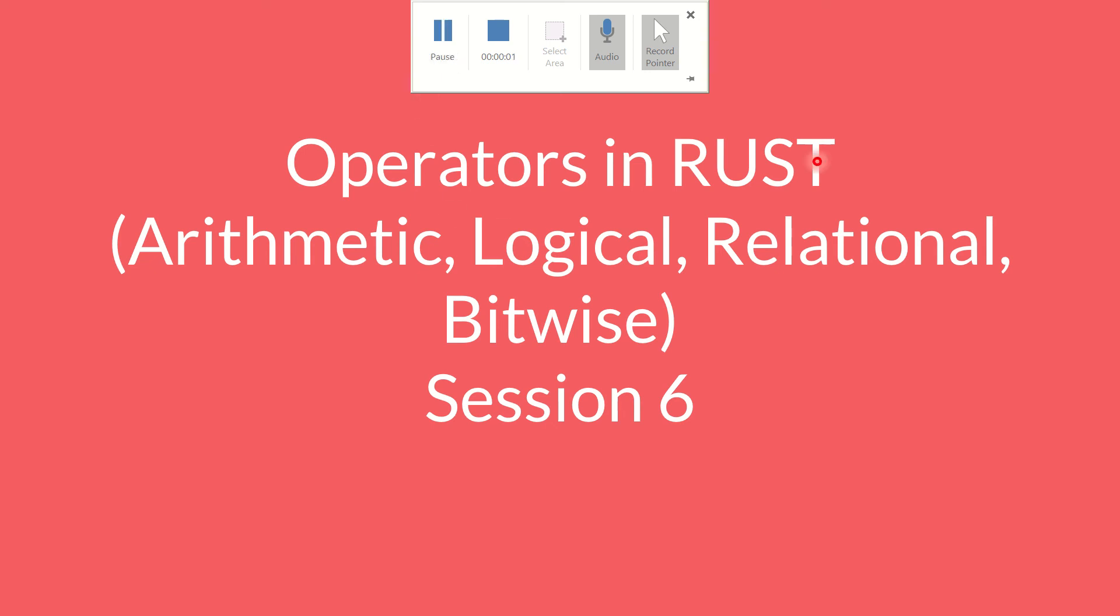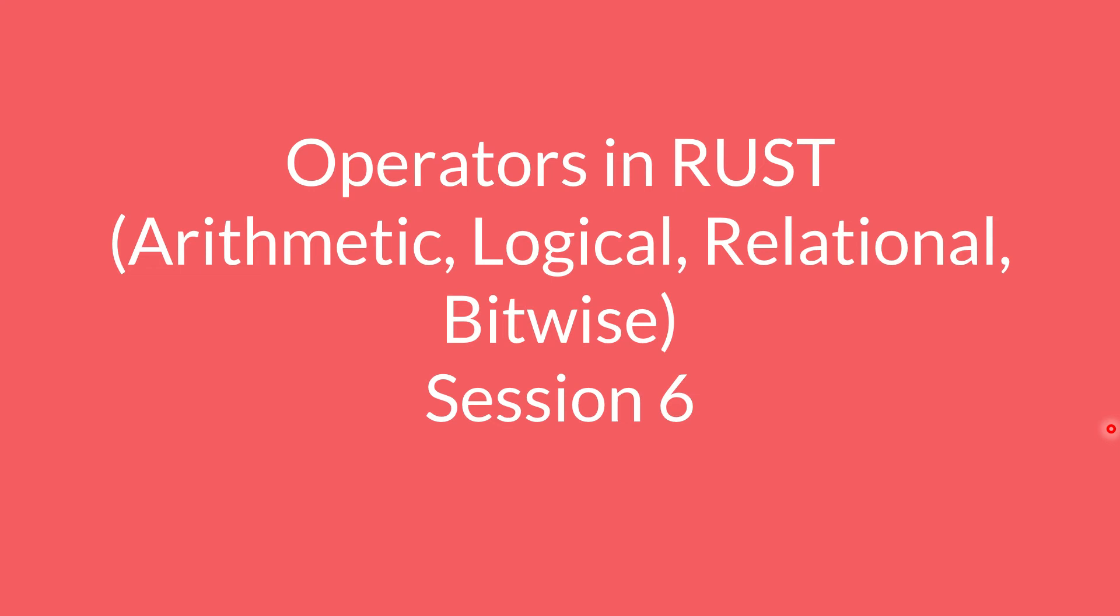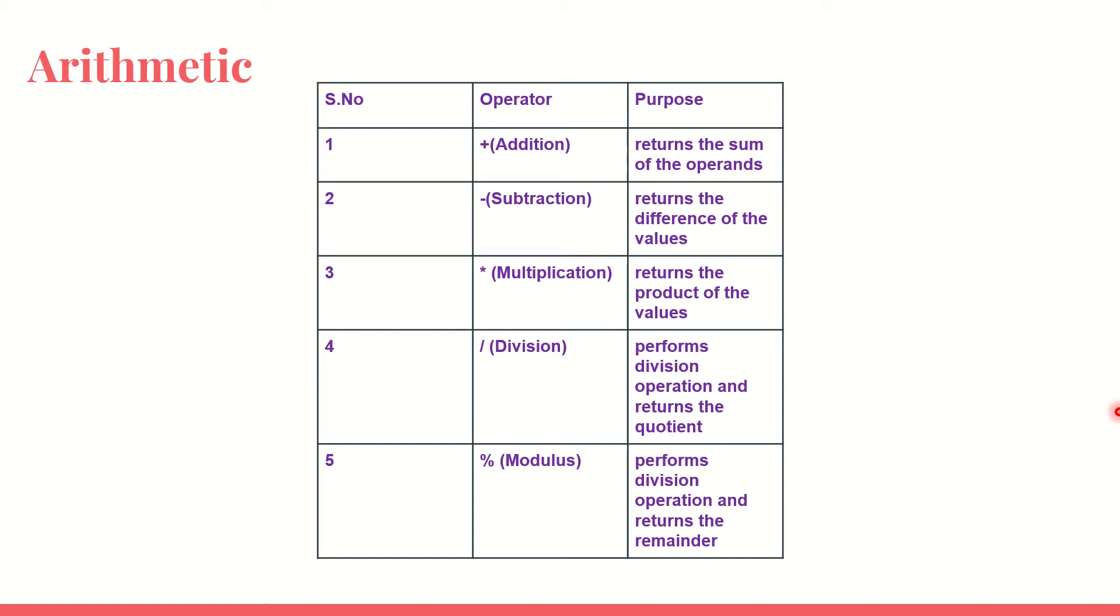Dear friends, welcome back. In this session we will learn the operators in Rust. Yes, we are going to learn the arithmetic, logical, relational and the bitwise operators that we use with Rust. How do we use it? I am going to explain you a simple piece of code as well and it will be very useful for you.